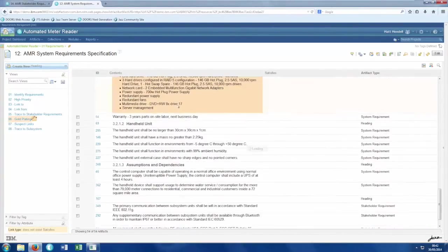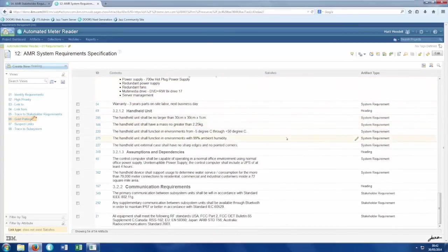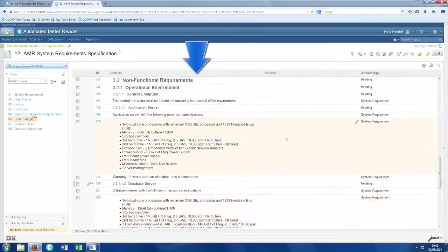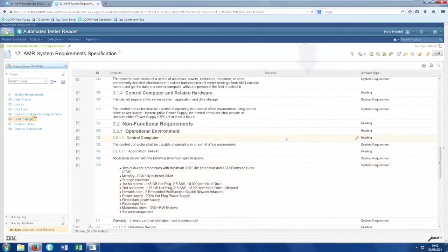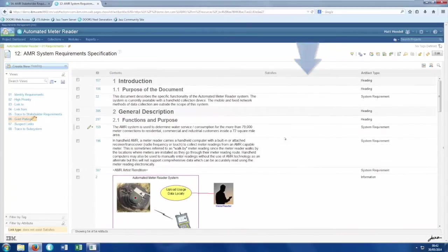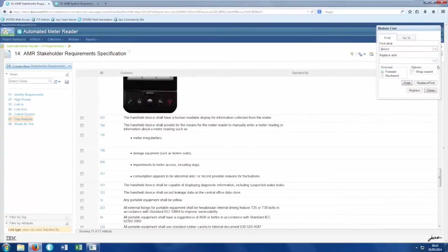Here, a different view shows us where we have created system requirements which are not based on any stakeholder requirements, indicating that these are beyond the scope of the project and that we could potentially be wasting time and money working on them as well as making our customers unhappy.